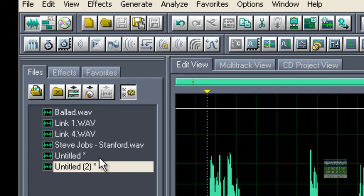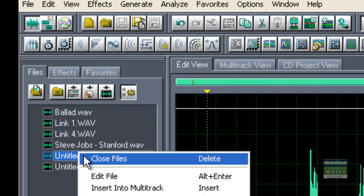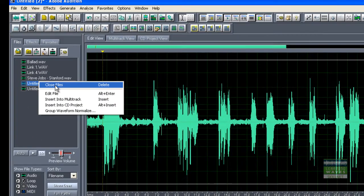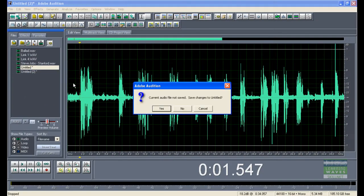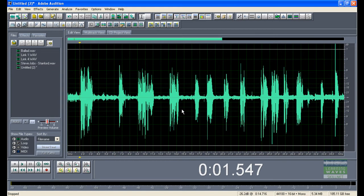I'm going to delete my own recording. So to do that, I right-click on it and select Close Files. It'll remind me that I haven't saved the file, and I'd say yeah, that's fine. I don't want to save it, and click No to that.